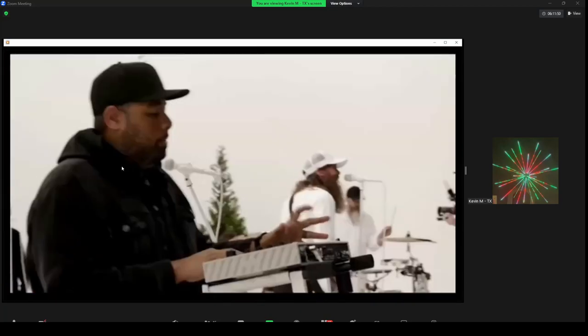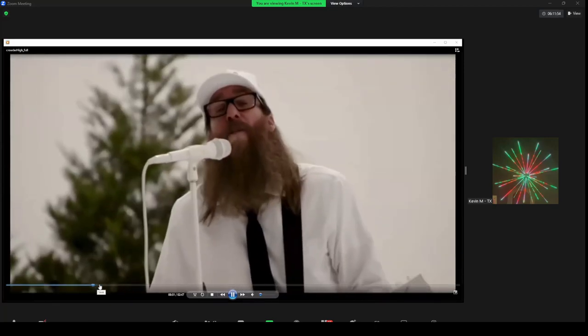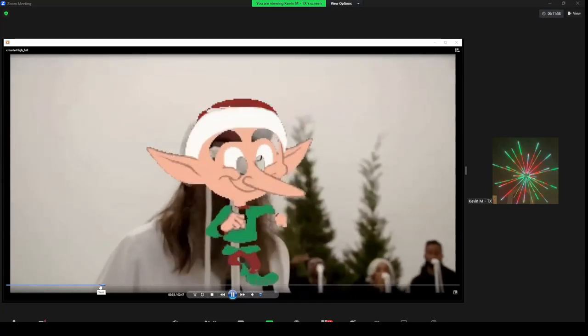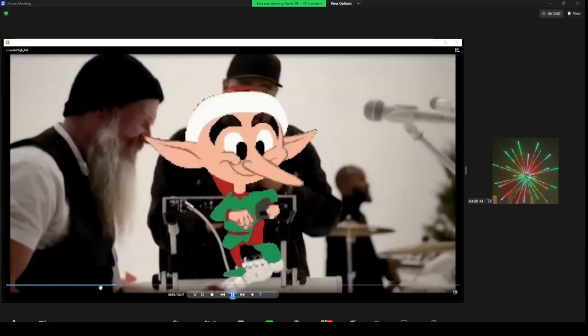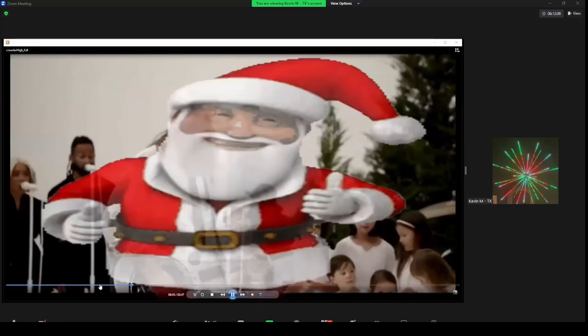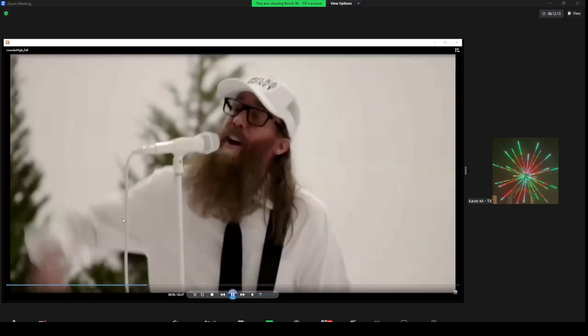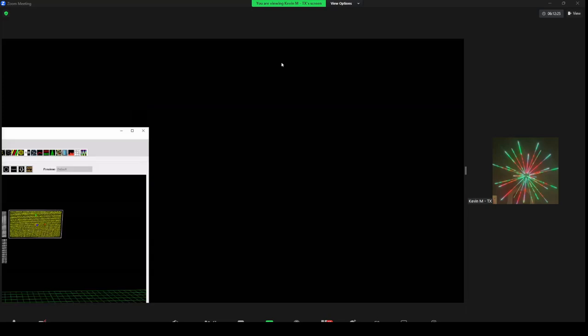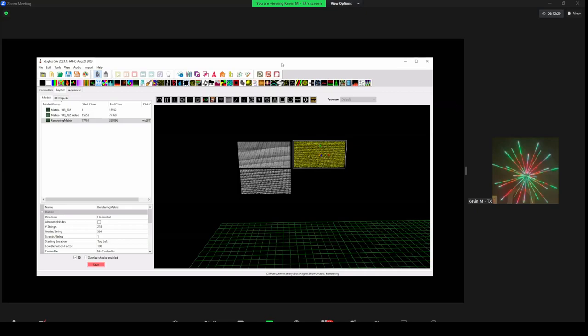We're eventually going to get to a video like this. What we've done is married or combined what I consider a high-resolution video with the effects that are on the matrix. And we're about to show you how to do this. What I'm going to introduce to you is the concept — we all talk about show folders, we have a Halloween folder and a Christmas folder. I'm going to introduce you to my layout for sequencing matrices.